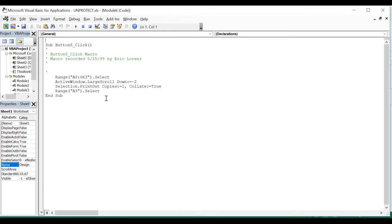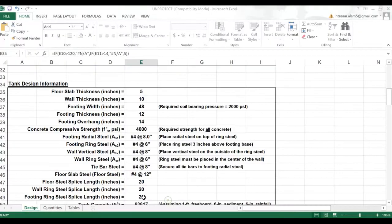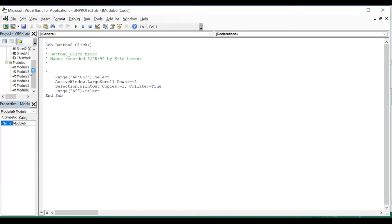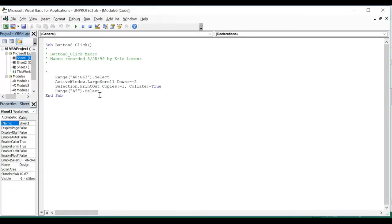If there are multiple sheets in this Excel file — for example, there are 3 sheets — whichever sheet you want to unprotect, you just click on that sheet. It's Sheet 1 that I want to unprotect.